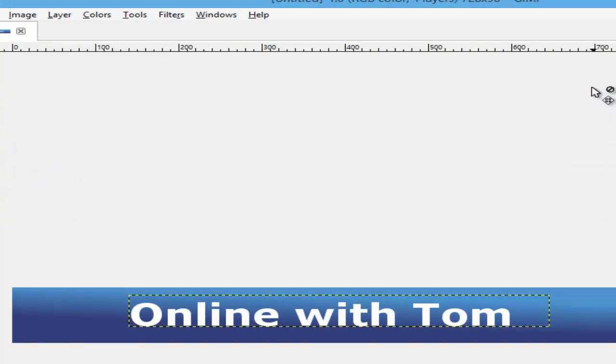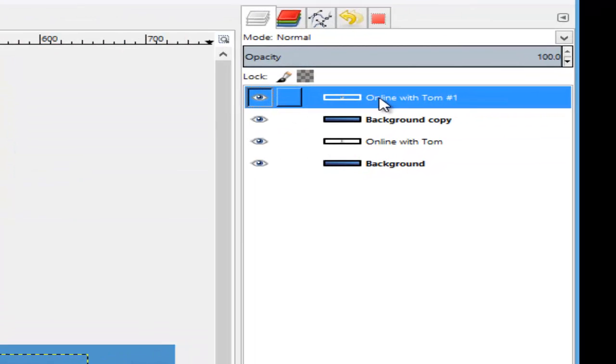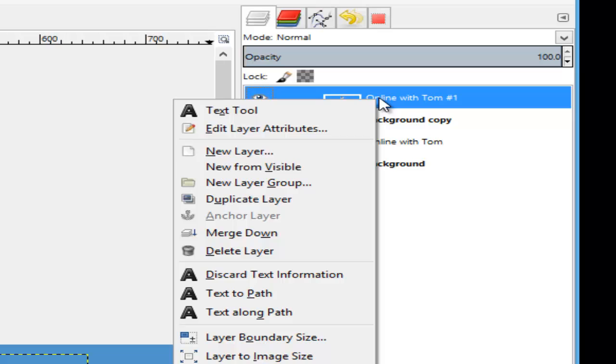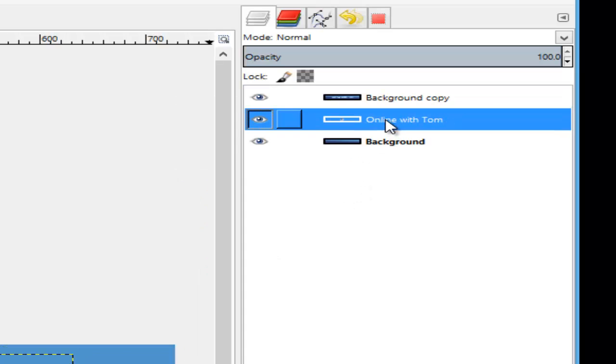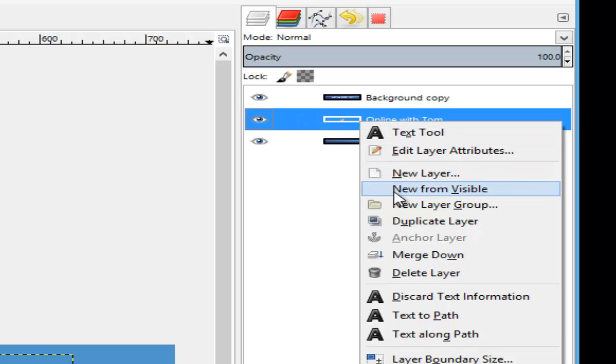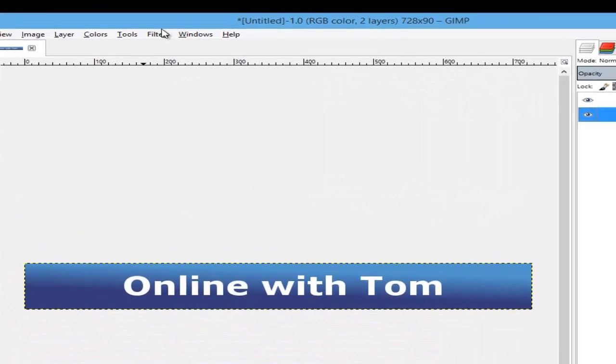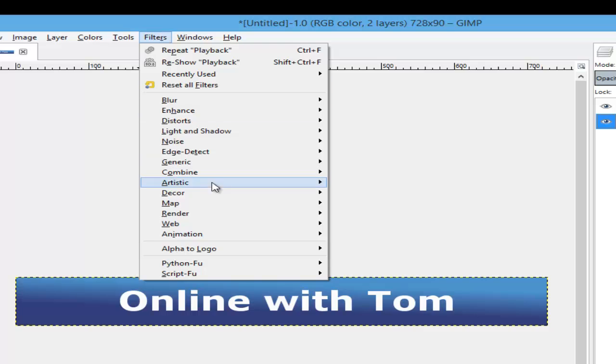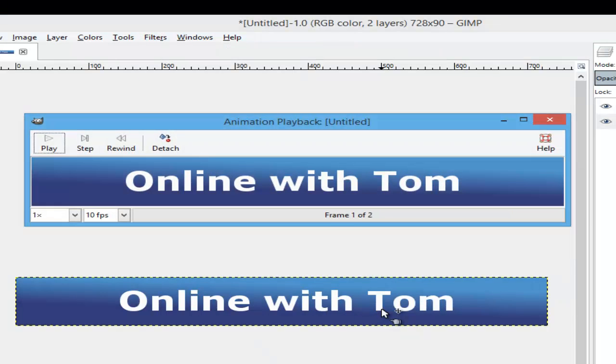What we need to do is go to the layer, right-click on it, and then merge down. Also do the same with the second one, merge down. So we have two frames. Go back to Filters, Animation, and Playback.